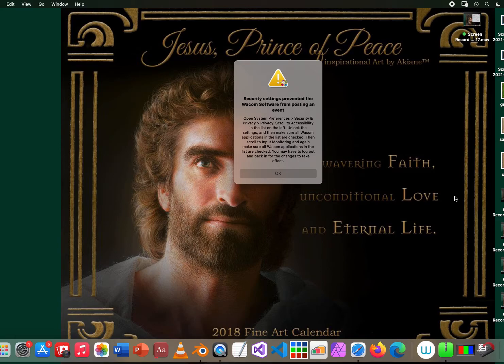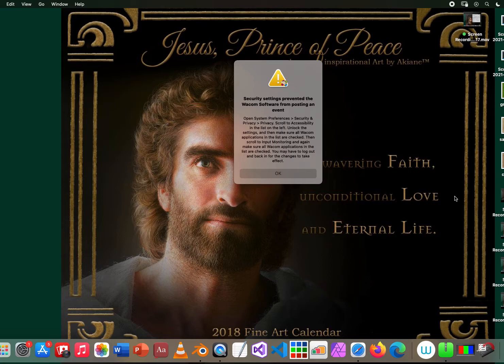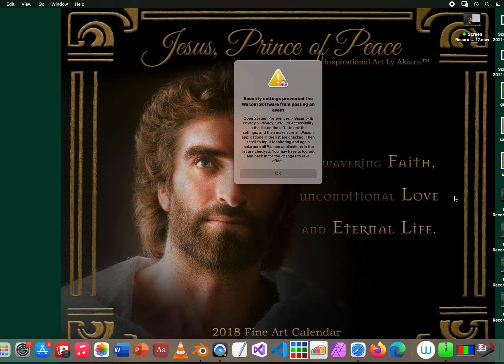I work on an Intuos Pro tablet. I set it up and everything is working. Suddenly when I try to use my pen, this is the message I'm getting from my Mac. It says security setting...